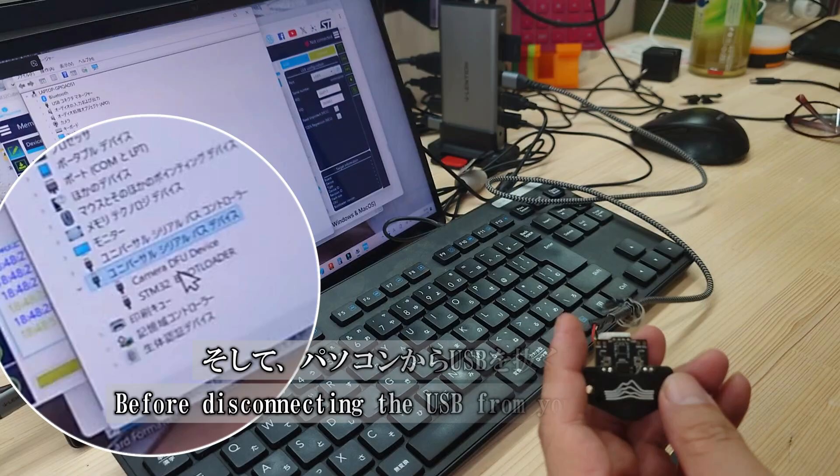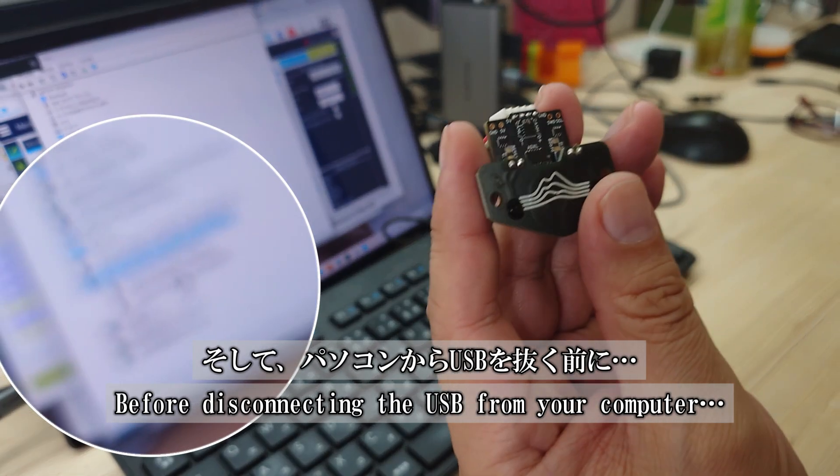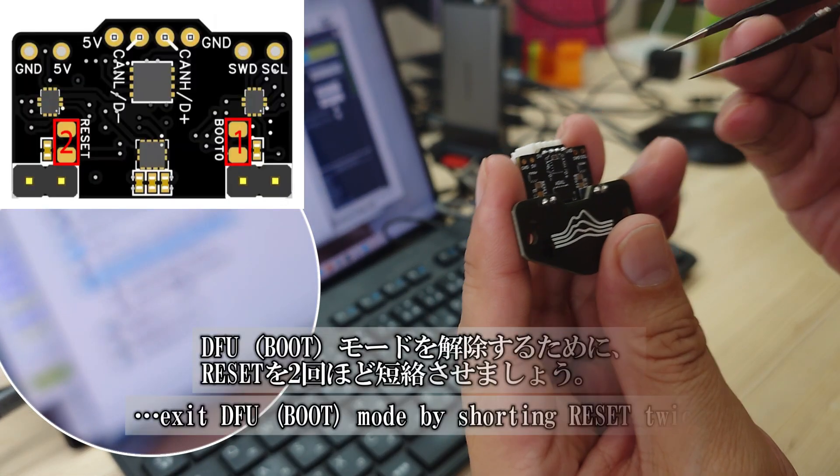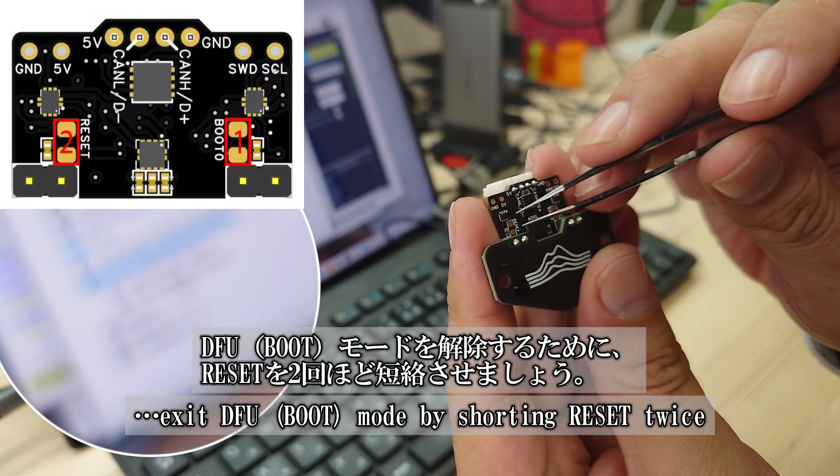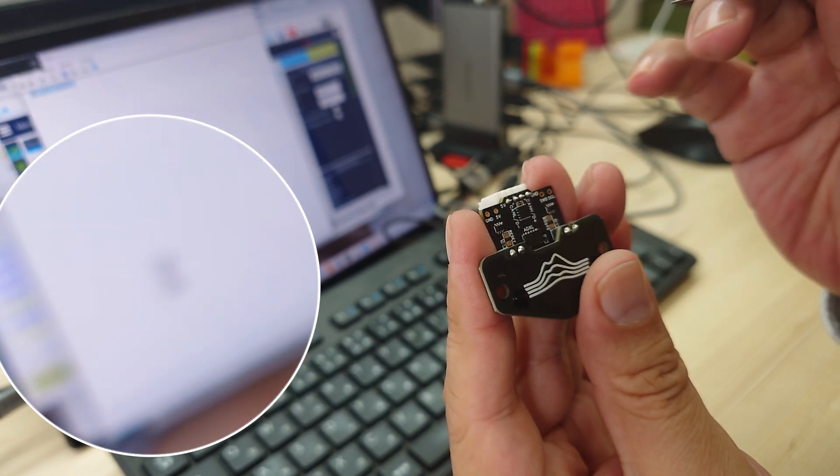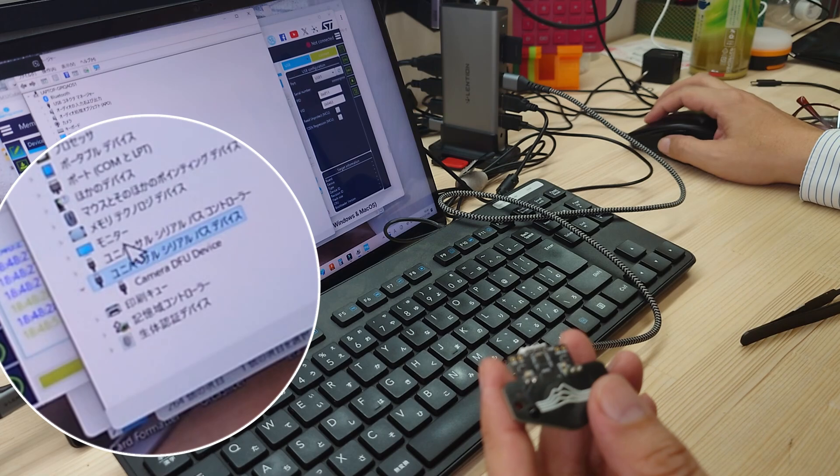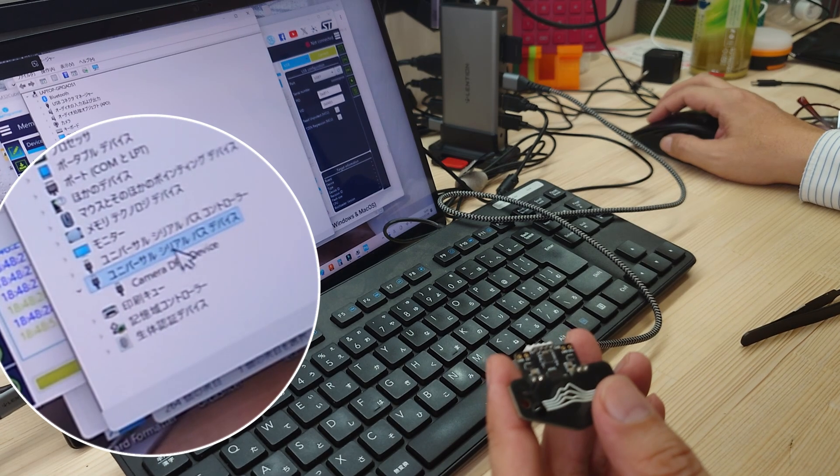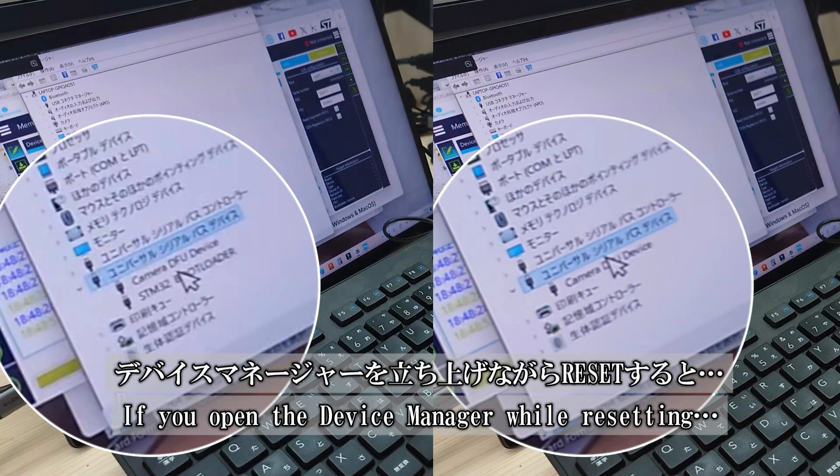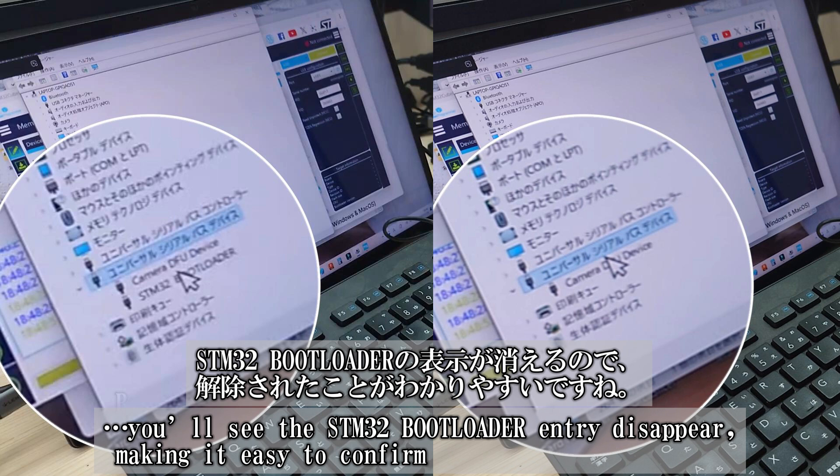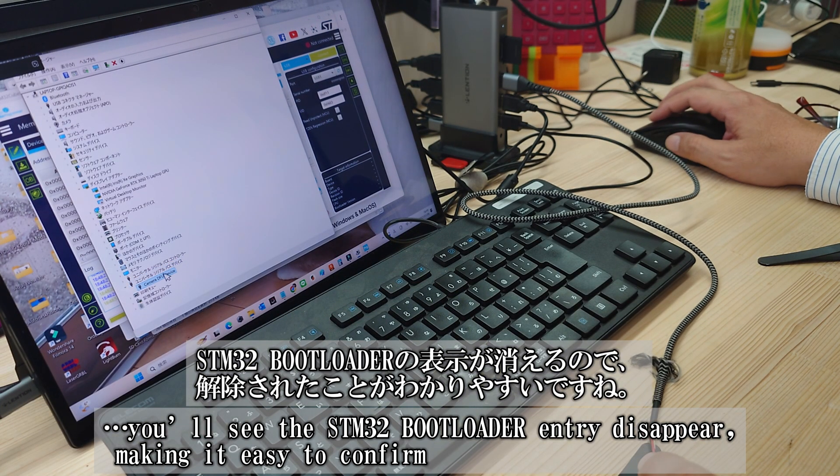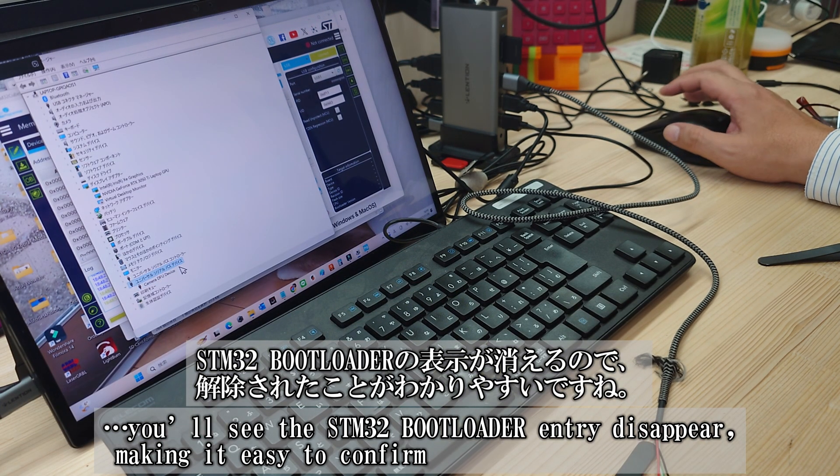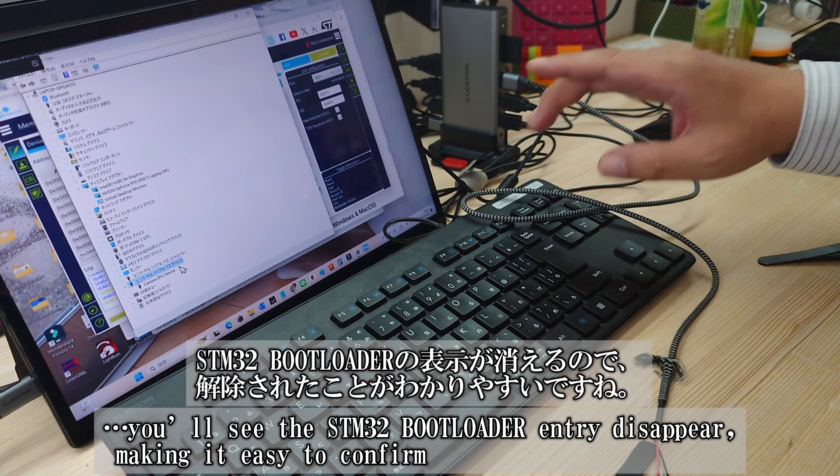Before unplugging the USB from your computer, exit DFU boot mode by shorting the reset pin twice. If you open the device manager while resetting, the STM32 bootloader entry will disappear, making it easy to confirm that DFU boot mode has been exited.